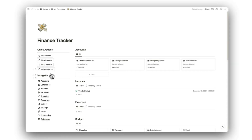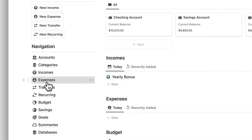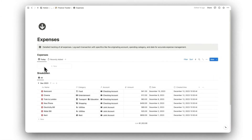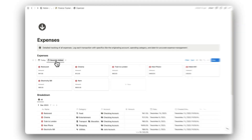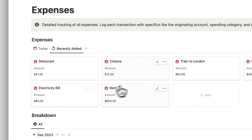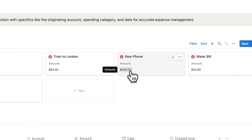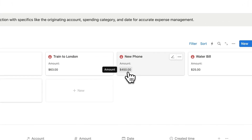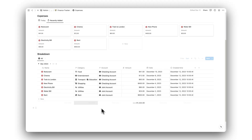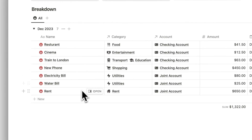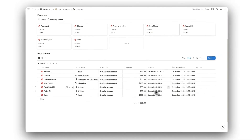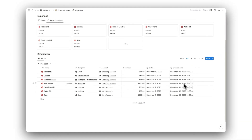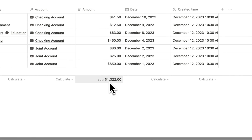Next up, we have our expenses folder. Following a similar layout, we can view all of our expenses made today and those that were recently added, and each tab will show the expended amount. Once again, we have a breakdown of all of our previous expenses, showing each expense in further detail, and a total for each month.